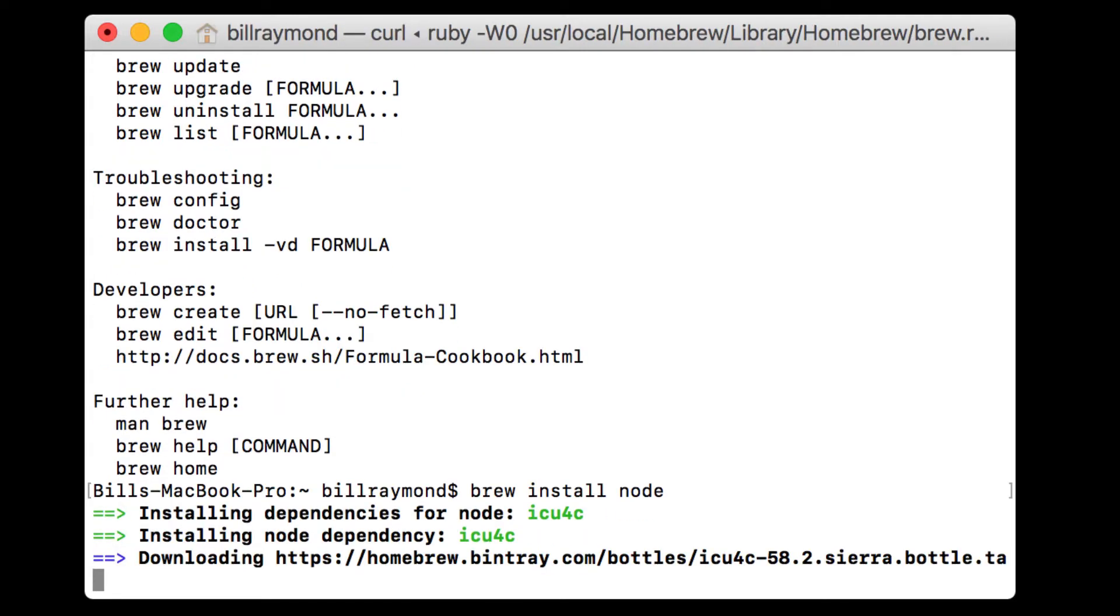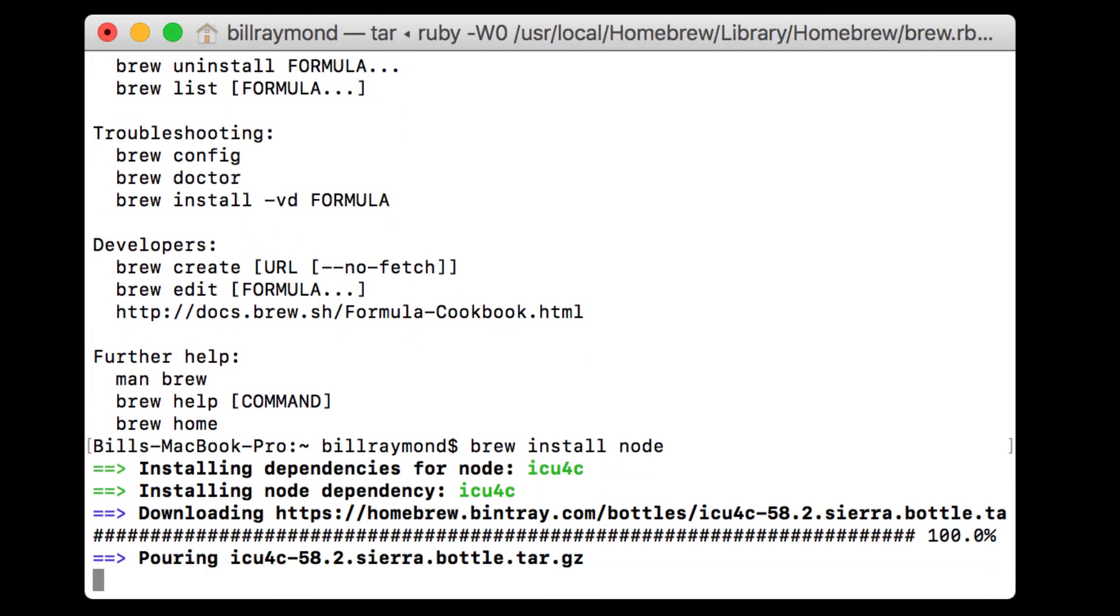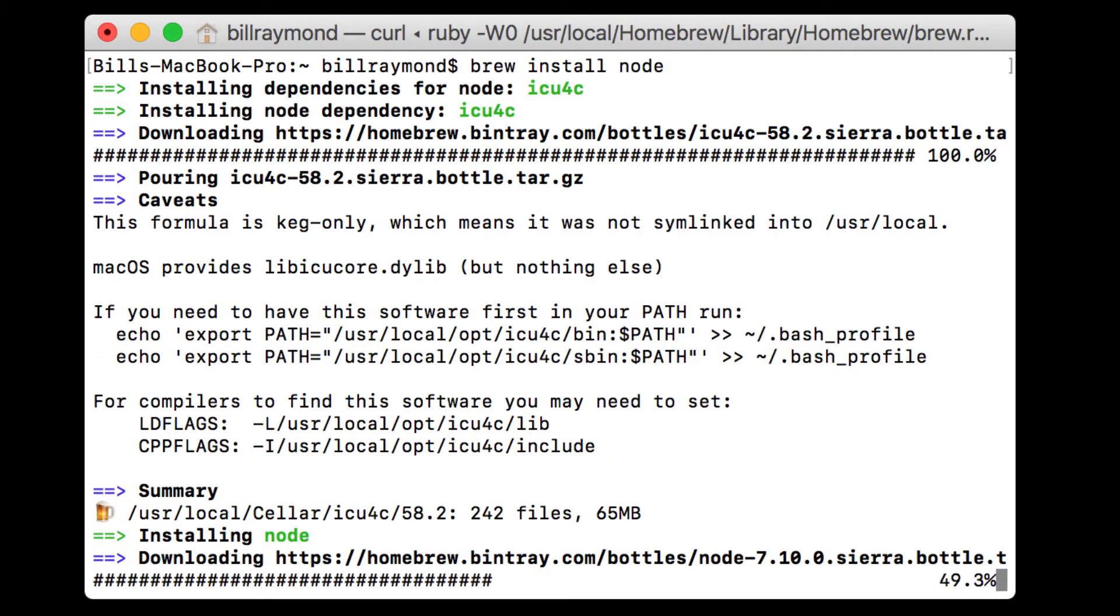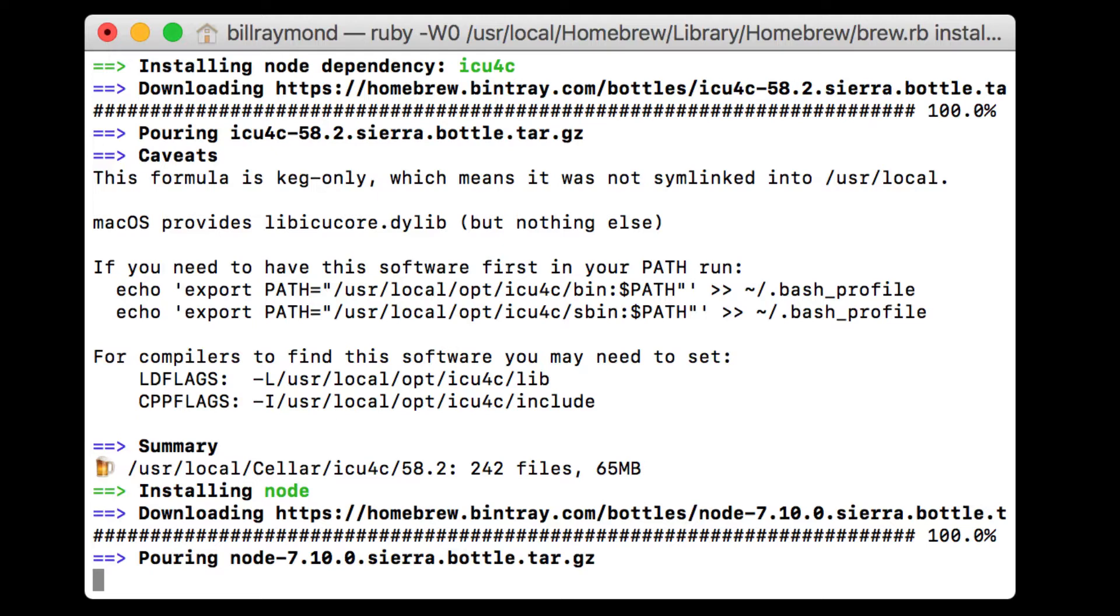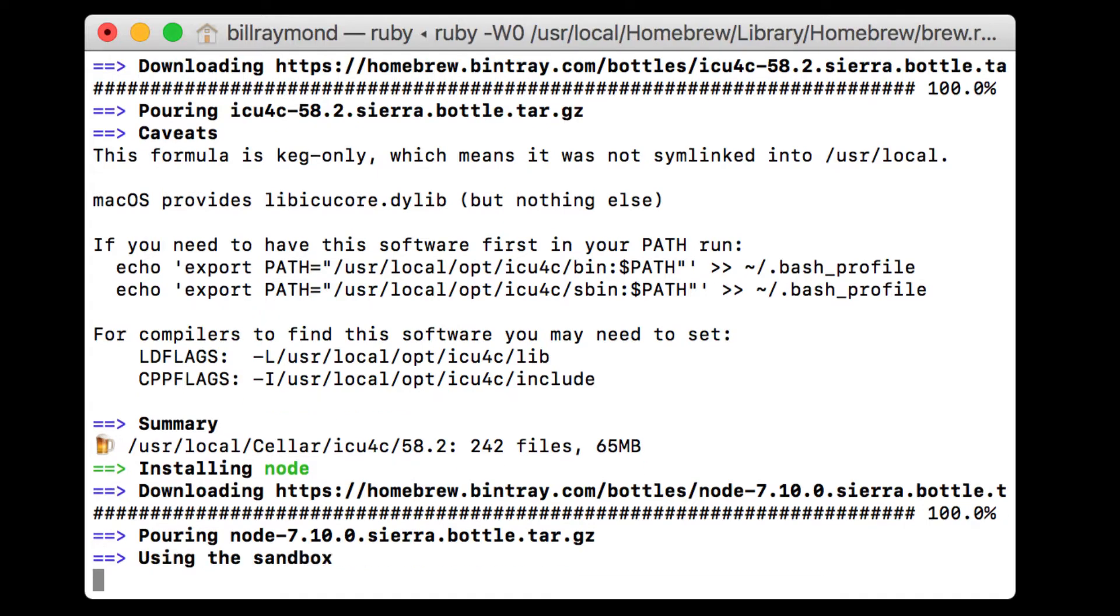Once you press the enter key, homebrew is going to download everything that you need from the web. Again, this is downloading it from the various websites and it's downloading it and installing it onto your Mac.